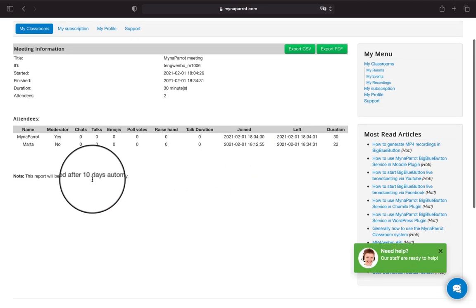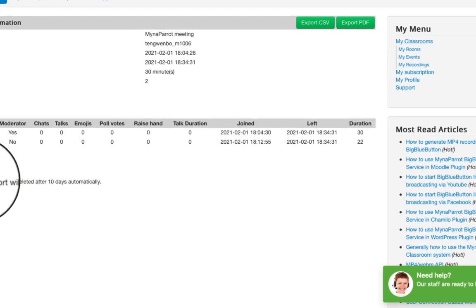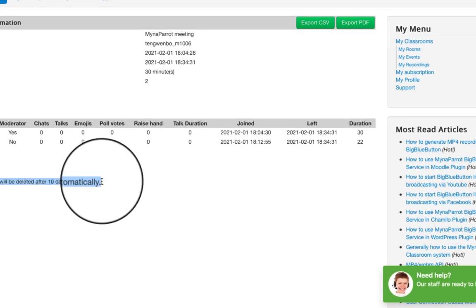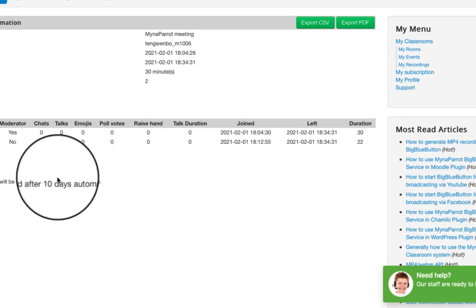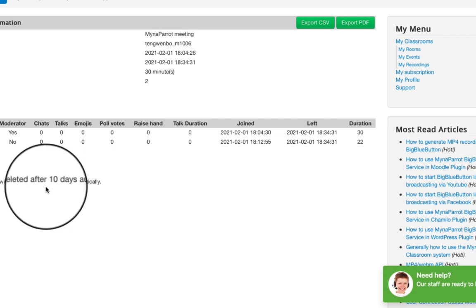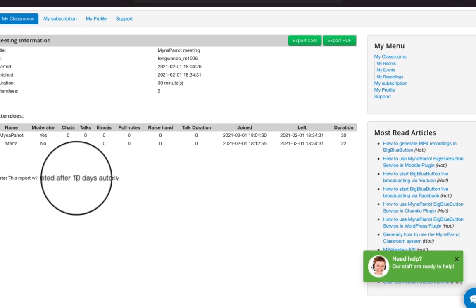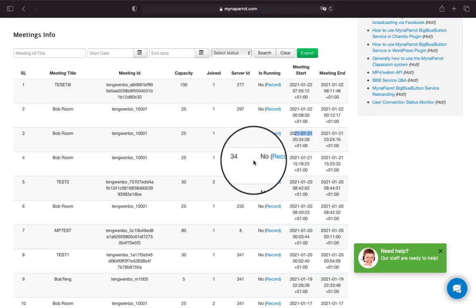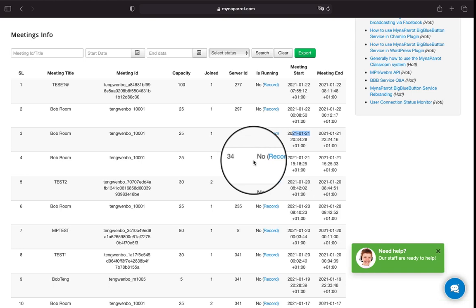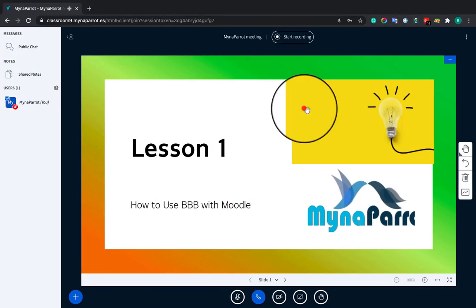One: This report can only be generated within 10 days after your meeting ended. Two: If you didn't find this Generate Report menu, it means that the session has ended more than 10 days ago.